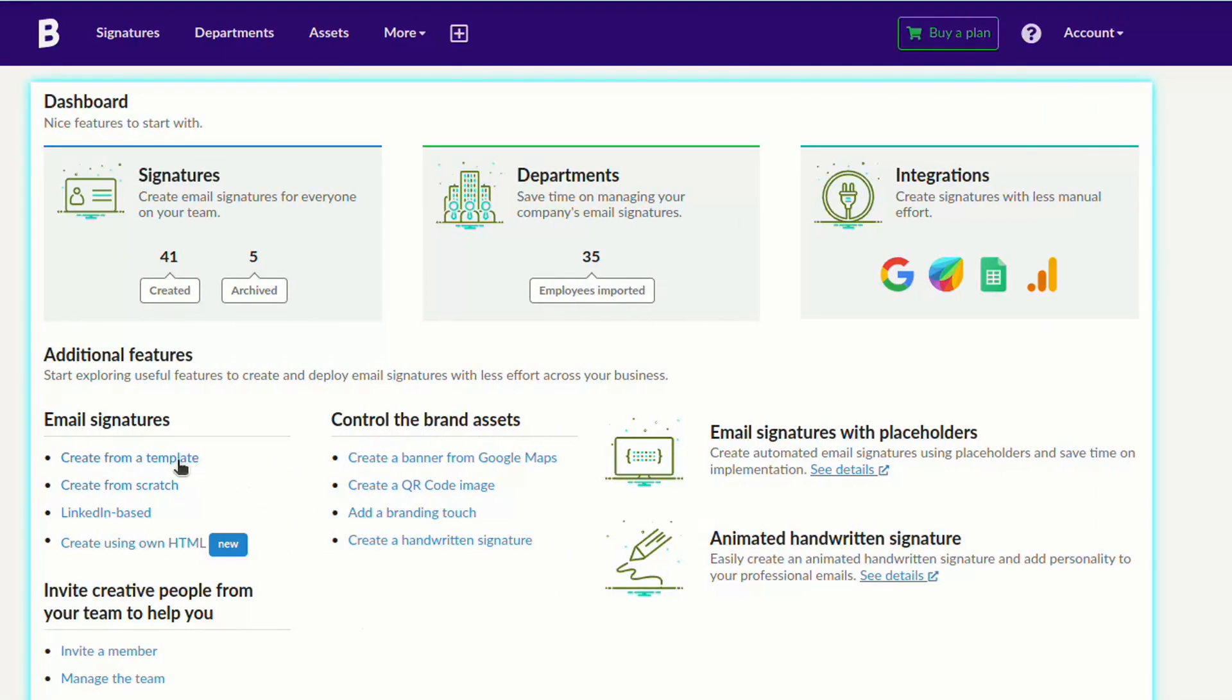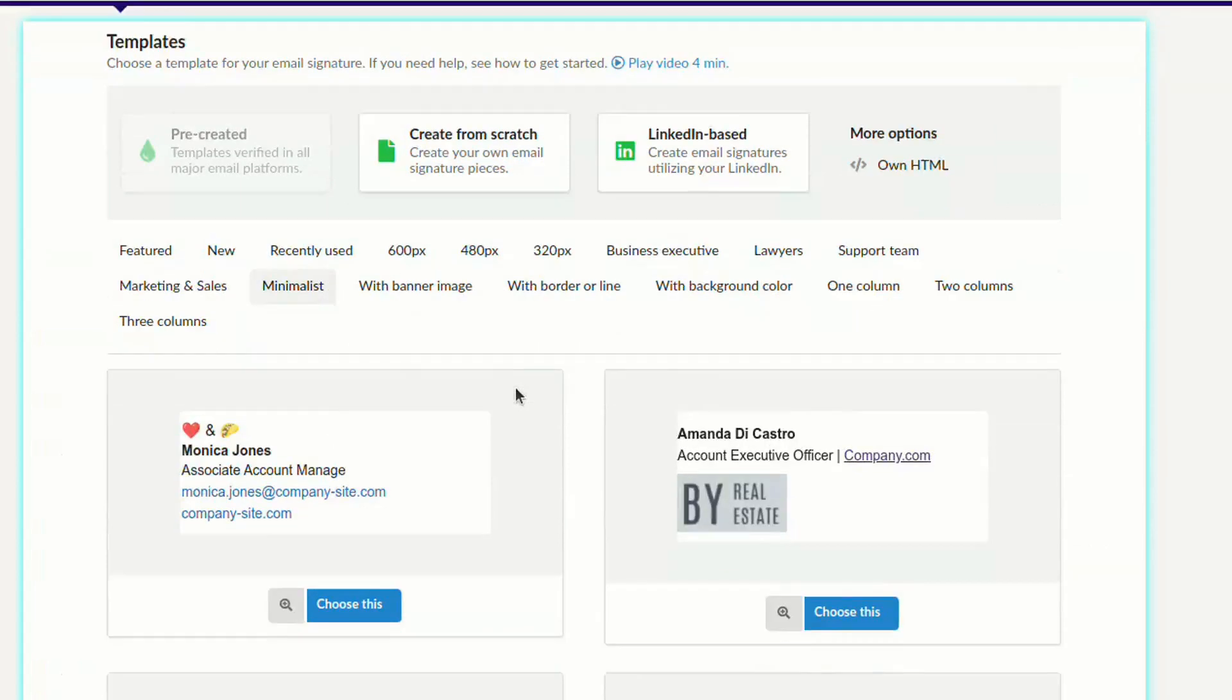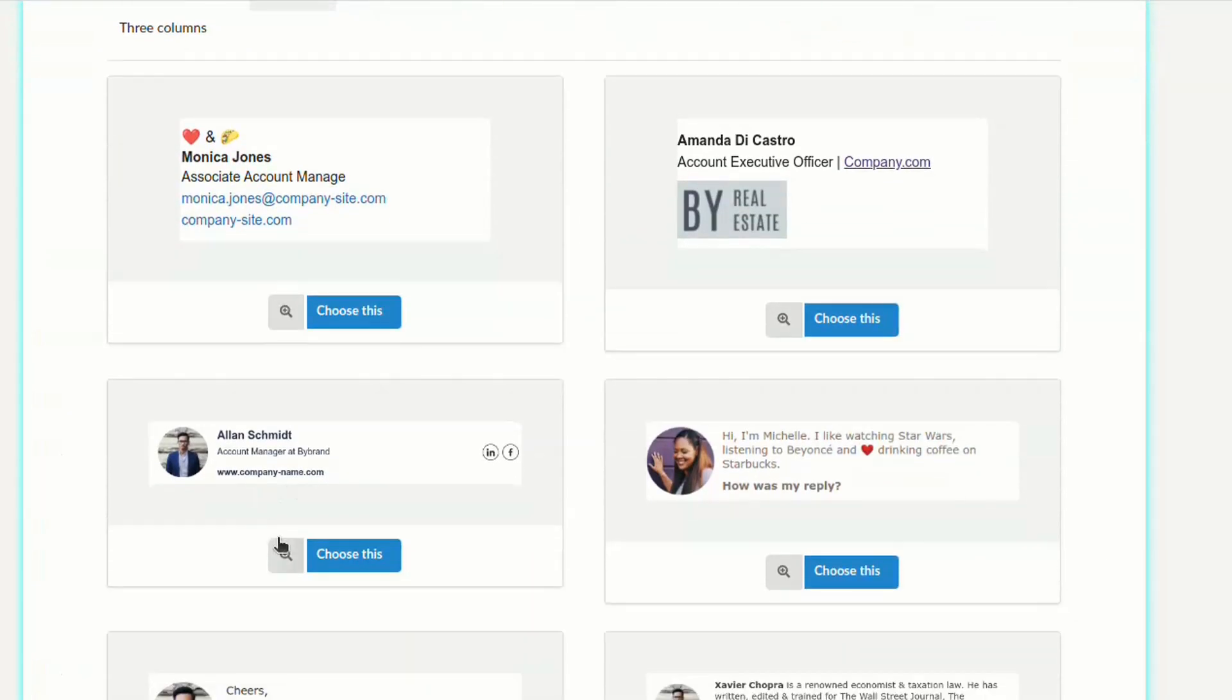In the first part of the video, we will create an email signature with a Zoom meeting link using the ByBrand editor. In ByBrand, click to create a new signature from a pre-created template. I'll choose this minimalist template as an example.